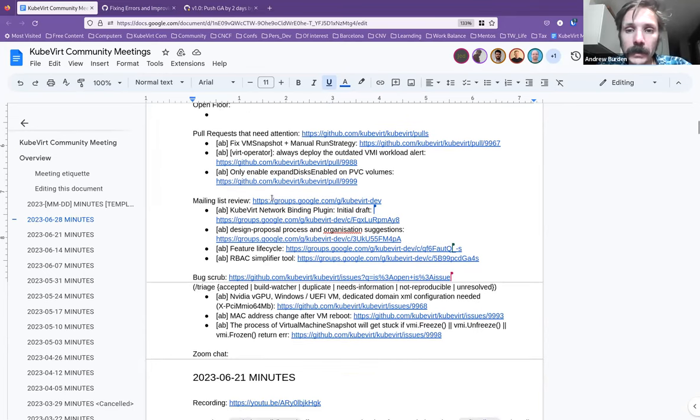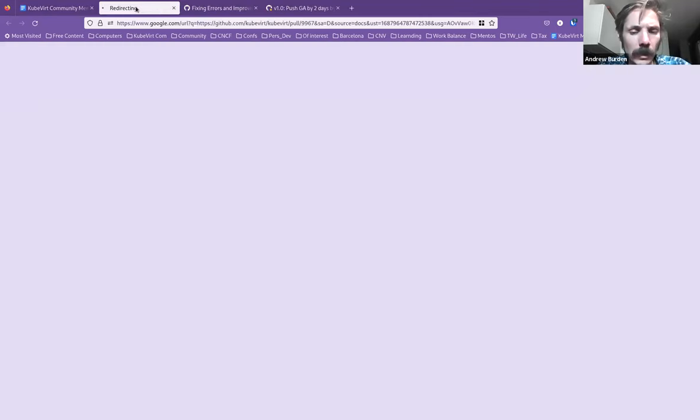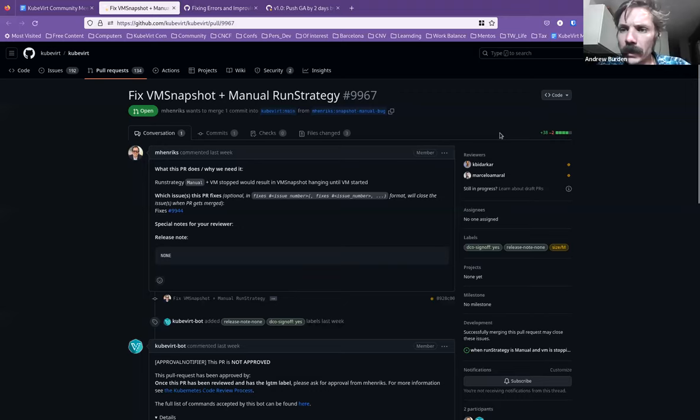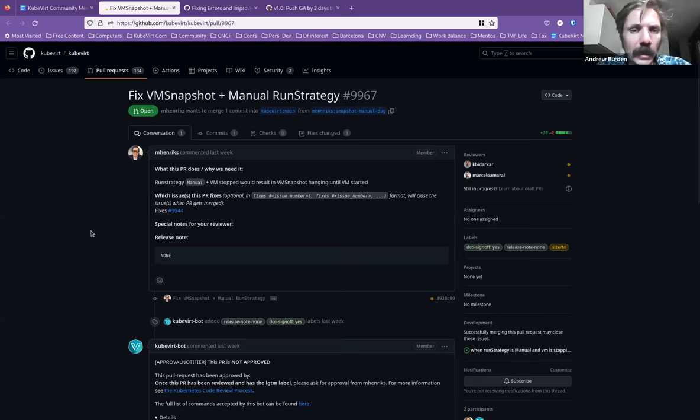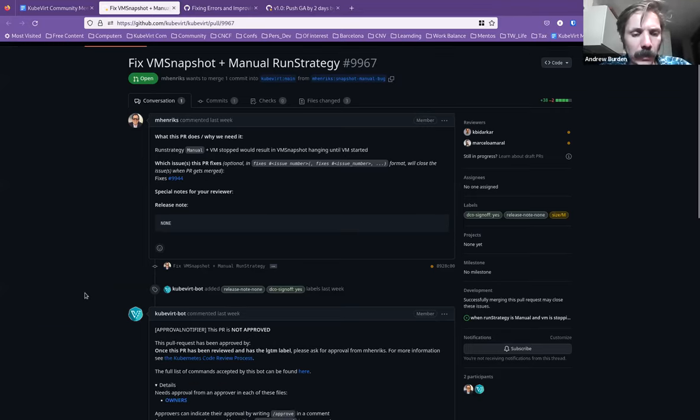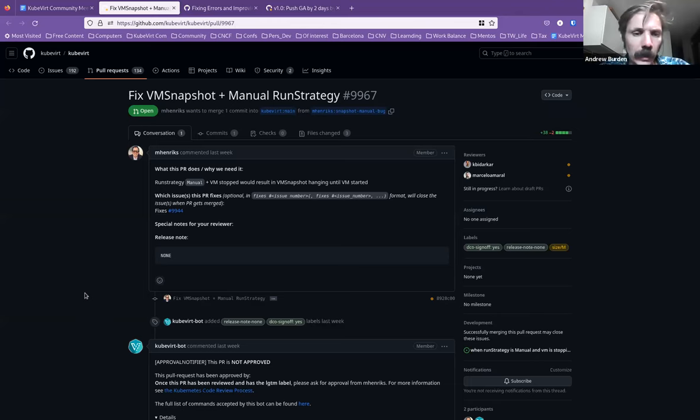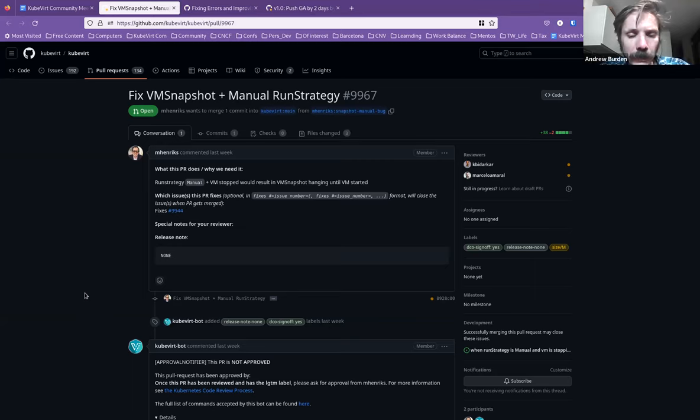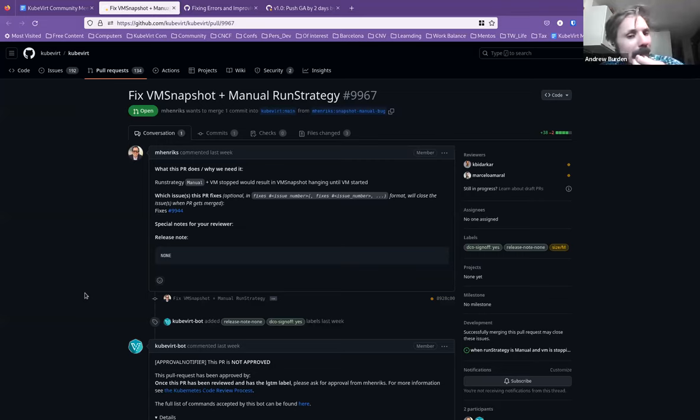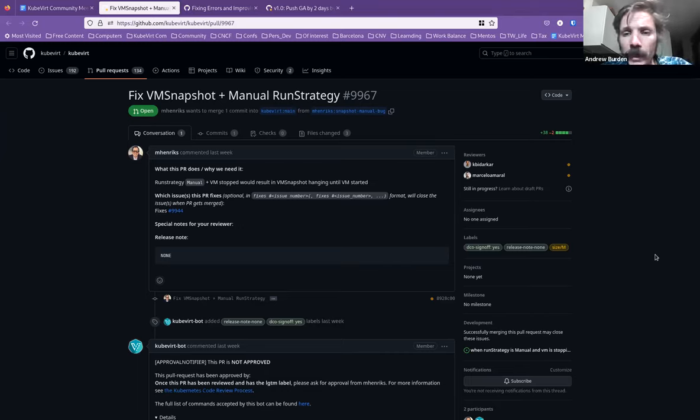Without any further ado, pull requests. So I'm from Anne Henricks. Is Michael on the line today? Does not appear to be. Okay. I think this is in relation to a bug, and it might even be on our issues that we'll come to later. No one's assigned for it. I think I saw this on Slack. When run strategy is manual, there's an issue with the VM snapshot. I think when we talked about this, this balance of storage, is there anyone who is familiar with this context that might be able to take on a review of this PR for Michael?